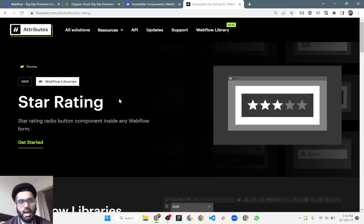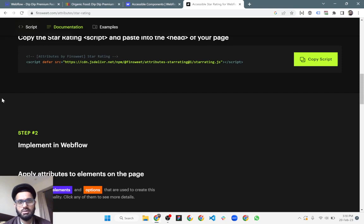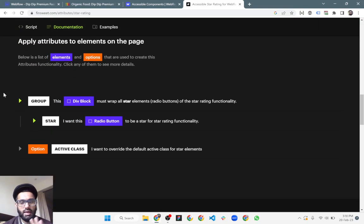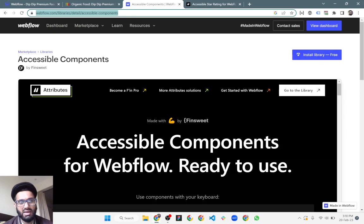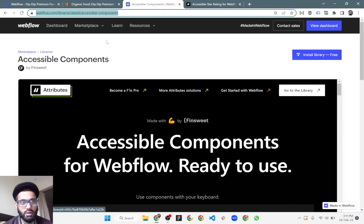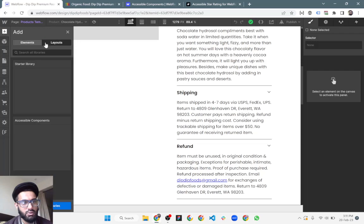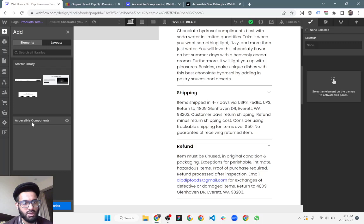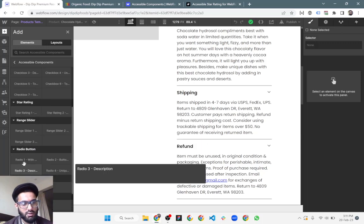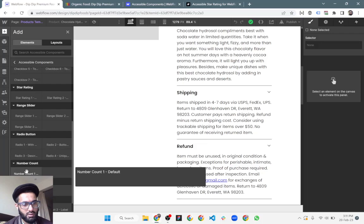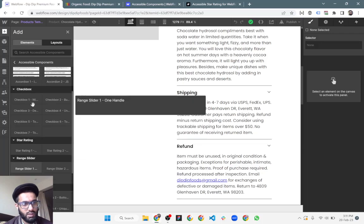For this purpose we are utilizing Finsweet star rating attributes, and there is a shortcut. Rather than going step by step copying the script and applying the attributes, you can make use of accessible components — you just have to install the library. Then go to adding components, go to layouts, and you can see the accessible components there.